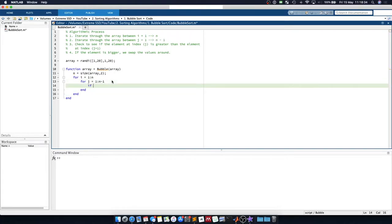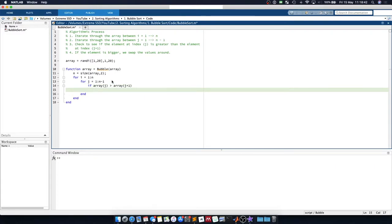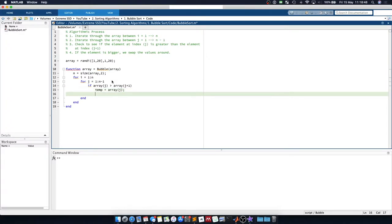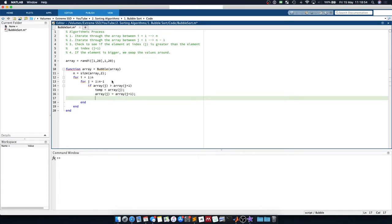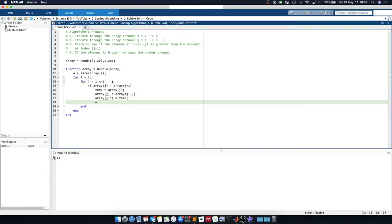We'll just say if the array at j is greater than the array at j plus 1, then we swap the values around. So we do this by creating a temporary variable where we'll store the j value. We will then say that the j value is equal to the array at j plus 1. And the array at j plus 1 is equal to the temporary value. And that's it.